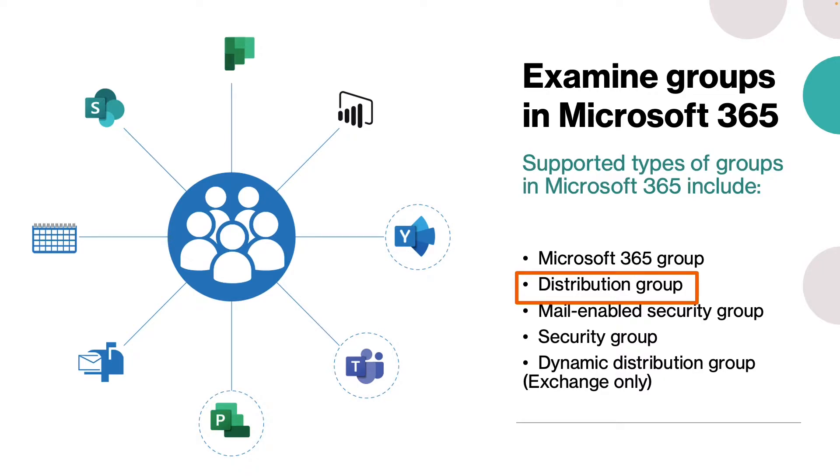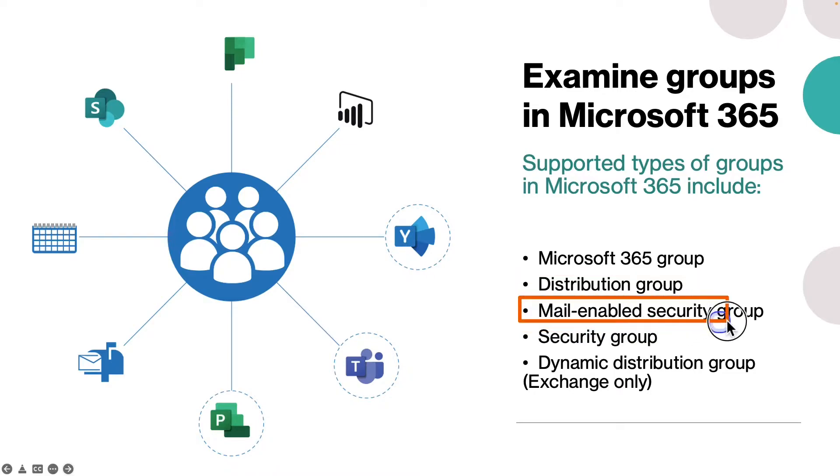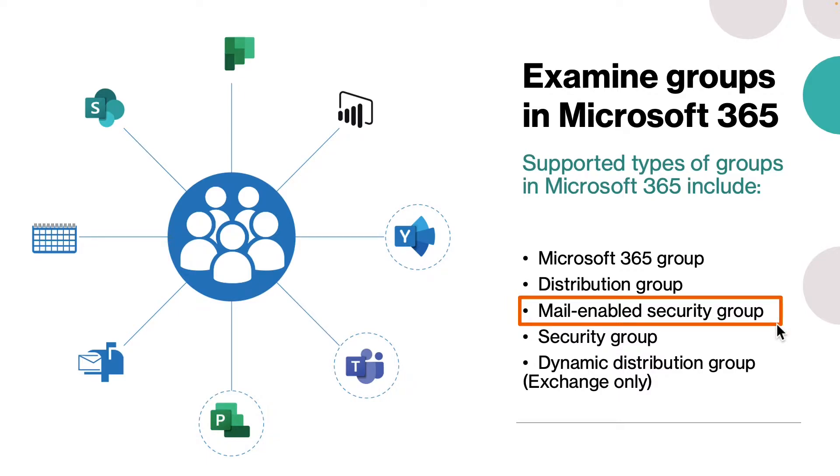The third type is mail-enabled security group. It can be used for sending email, however you can also assign group permissions, for example to Exchange public folders or OneDrive. When to use it: when you want to use the group for both permissions and mail distribution.